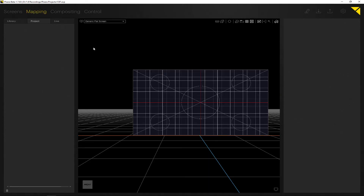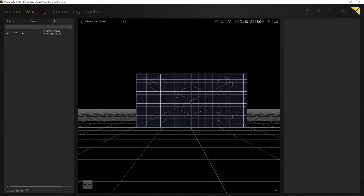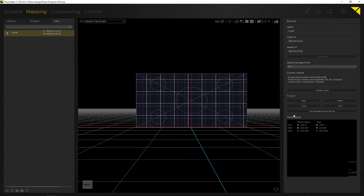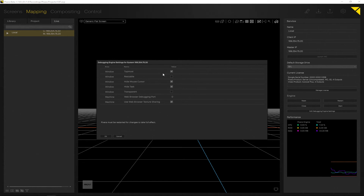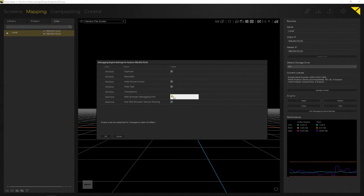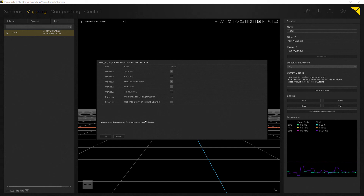In the mapping tab, if you go to your local system, you can select 'Edit Debugging Engine Settings'. There are some cool options hiding here — for example, the width tab, mouse resizable, and hide mouse cursor. You can also access a debugging port for the browser. Just put in any free open port you want to use, then connect to the debugging port and debug your content.